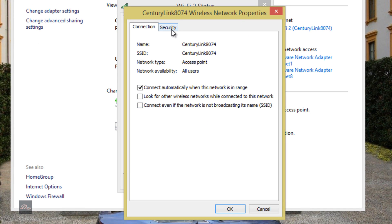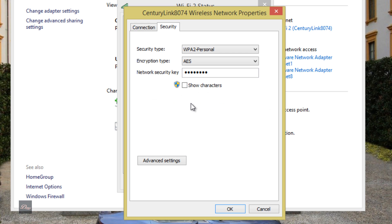Go to the Security tab and click Show Characters. It might ask you for an administrator password, so just type it in and click Enter. And then your Wi-Fi password will show up.